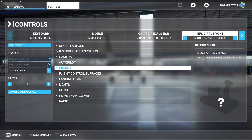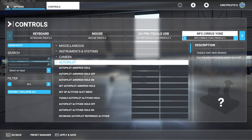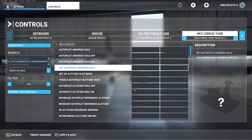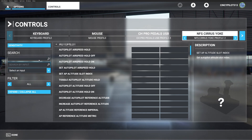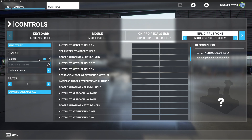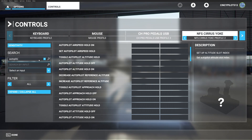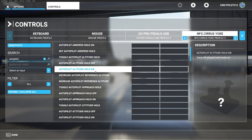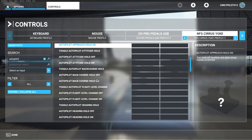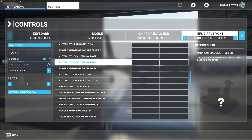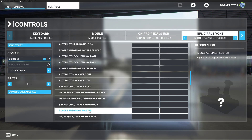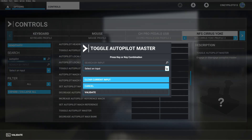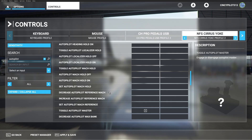Next we're going to go to the autopilot disconnect button, and as you can see there are a lot of options when it comes to autopilot. The search bar really helps when looking for something and sifting through all the hundreds of options you have here. As we get about halfway through the page, we should come to the autopilot toggle master. We'll set that to button two and test it — operating as expected.